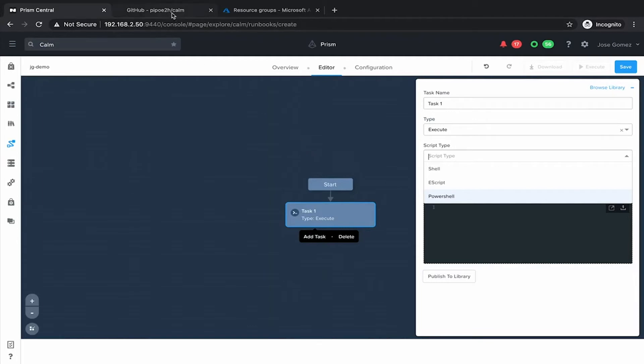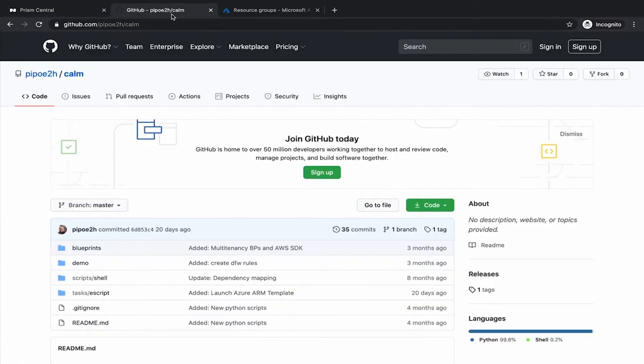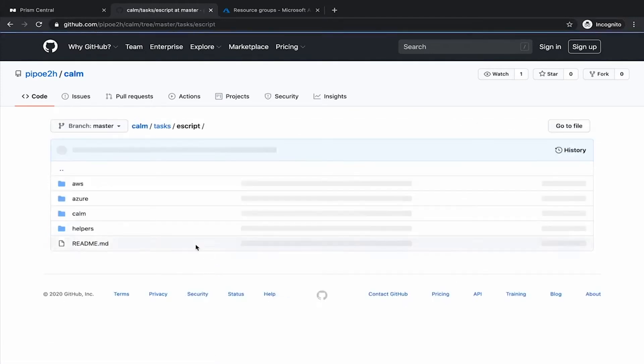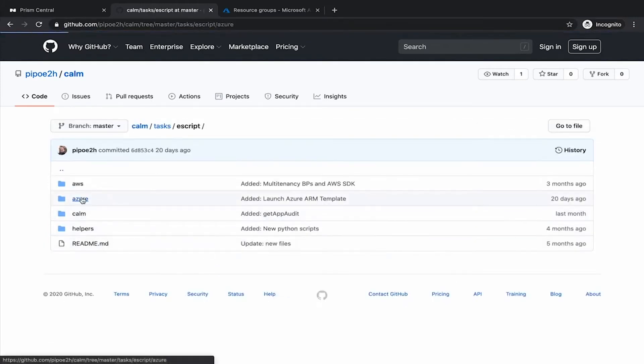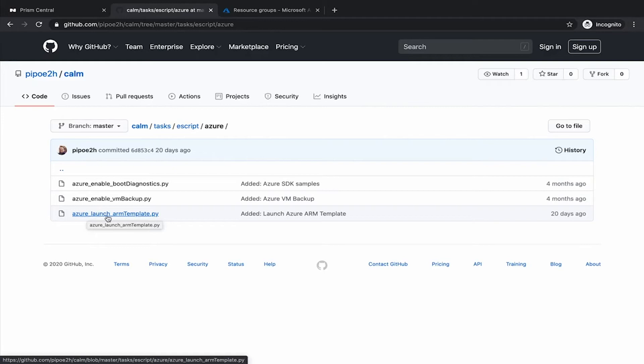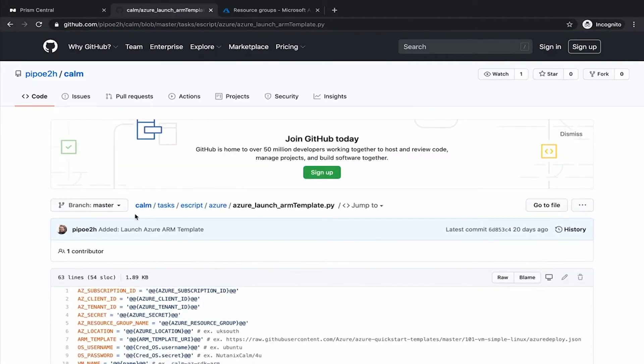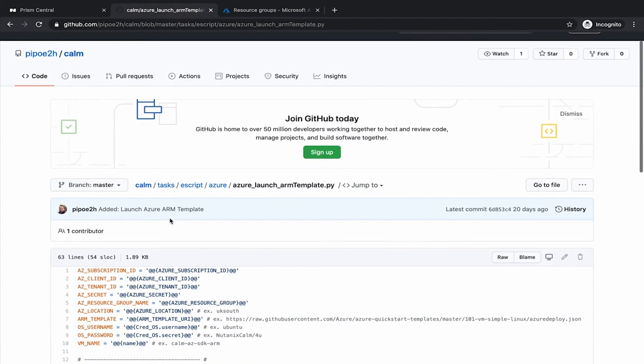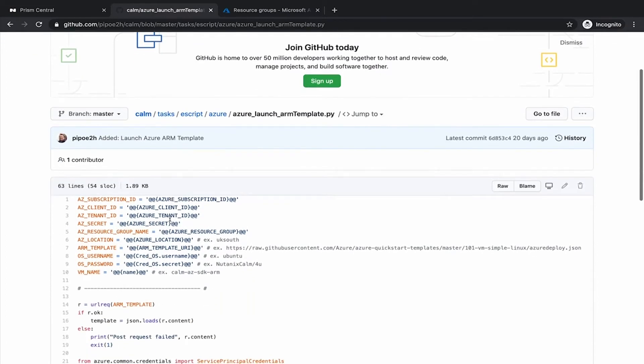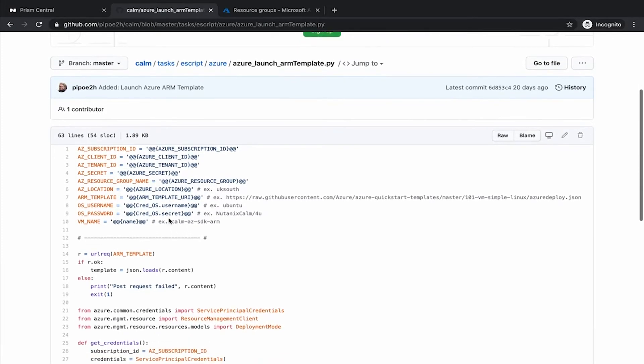Let's see how we can do that with a runbook. In GitHub there is a repo where you can find examples. If we go to ES script, Azure, here we have an example called Azure launch ARM template. Let's have a close look to this template. This is just Python and we are using, in this case, the Azure SDK to launch the ARM template.